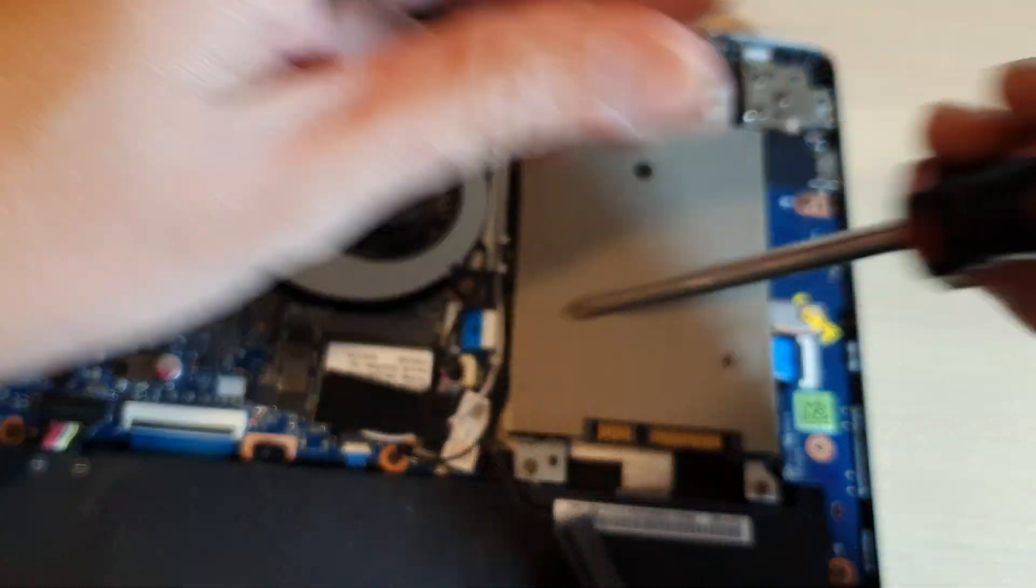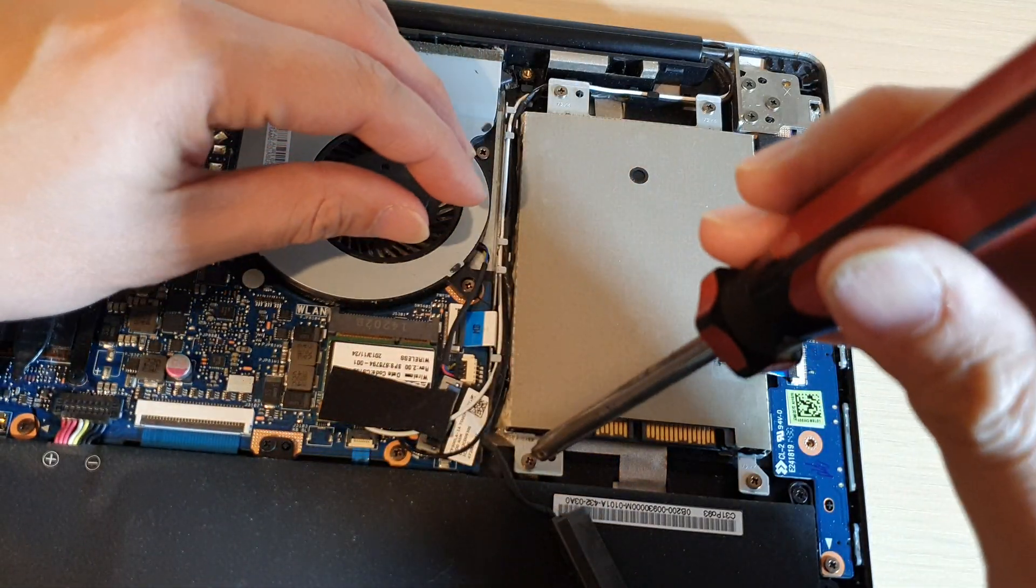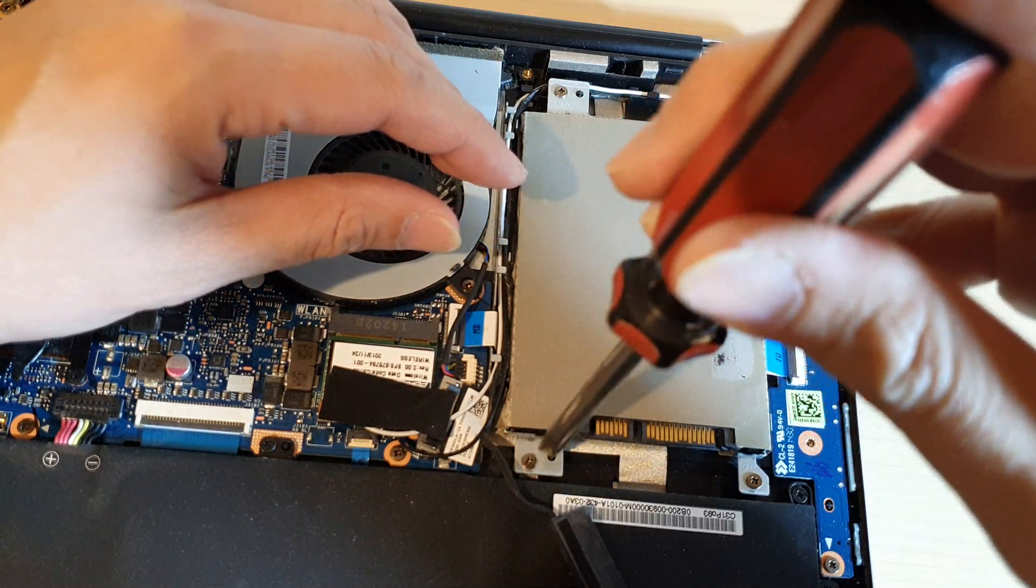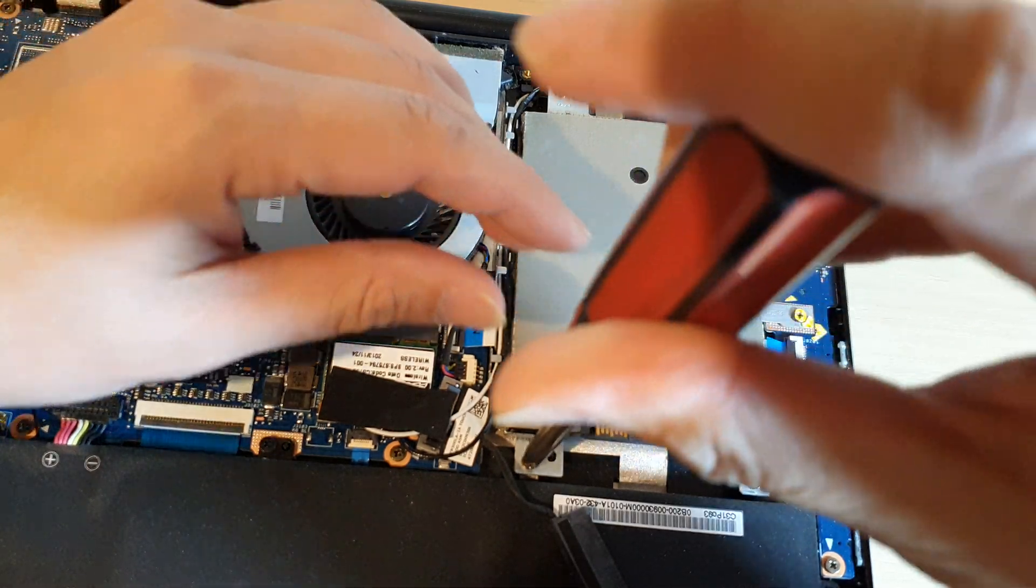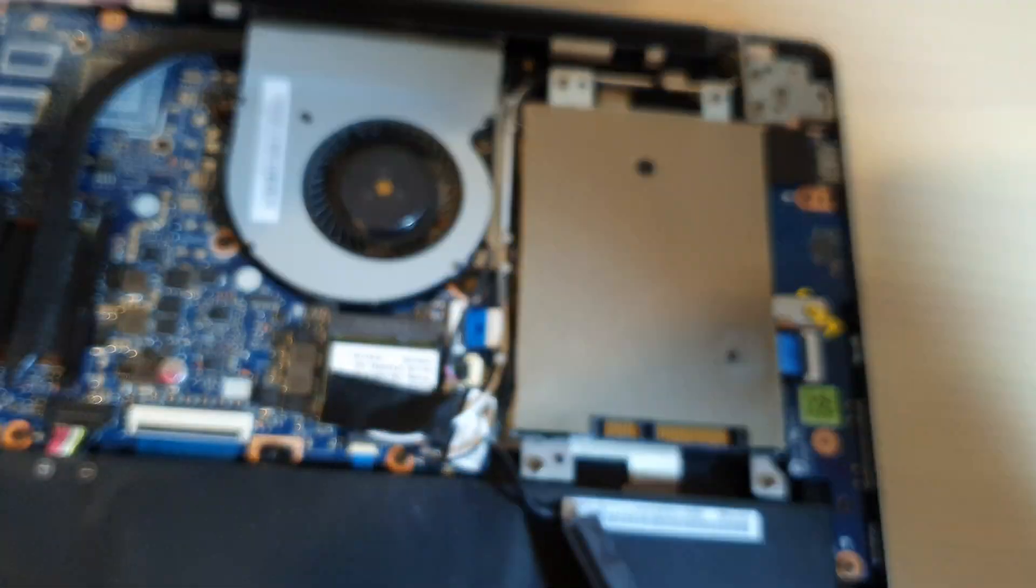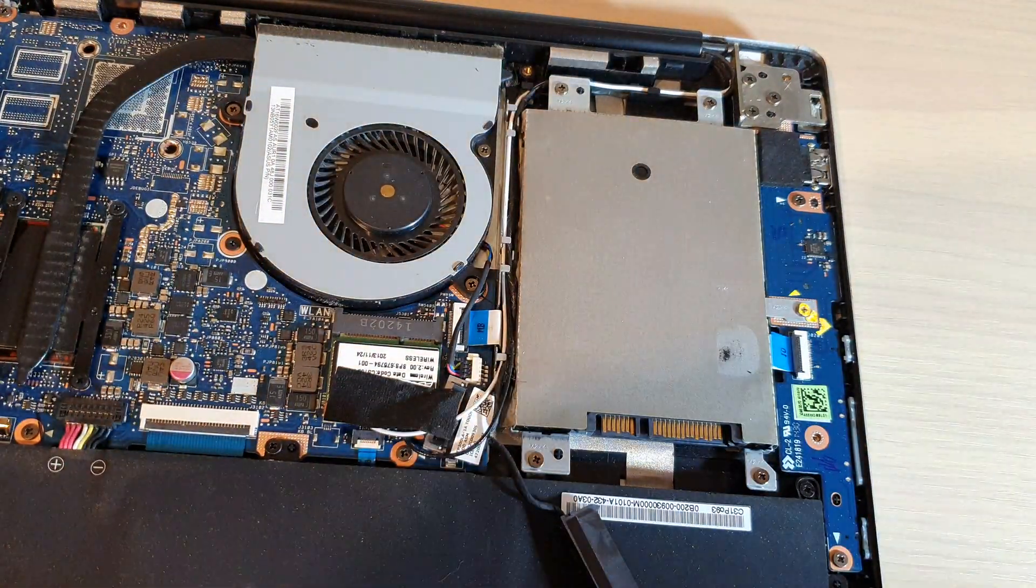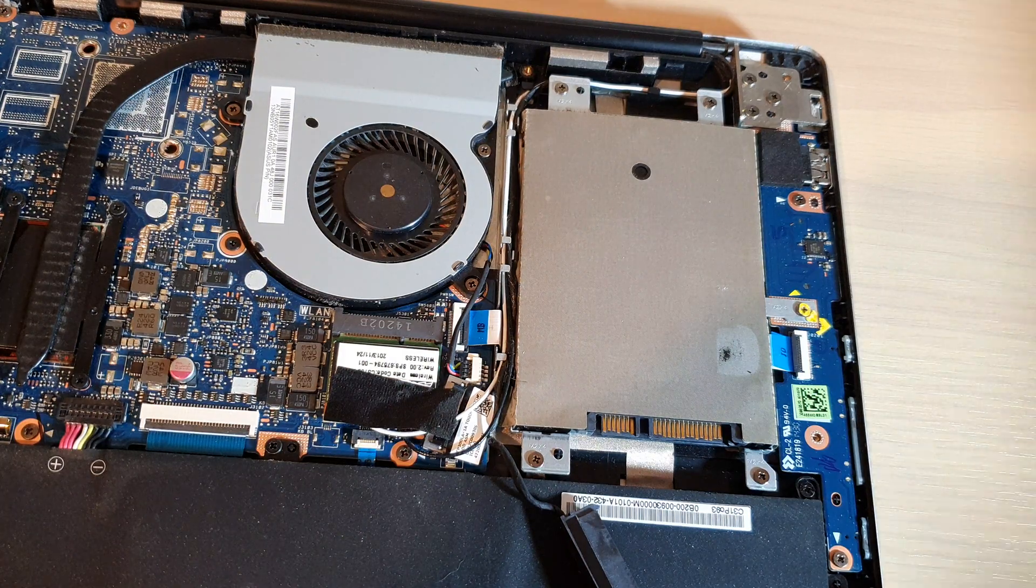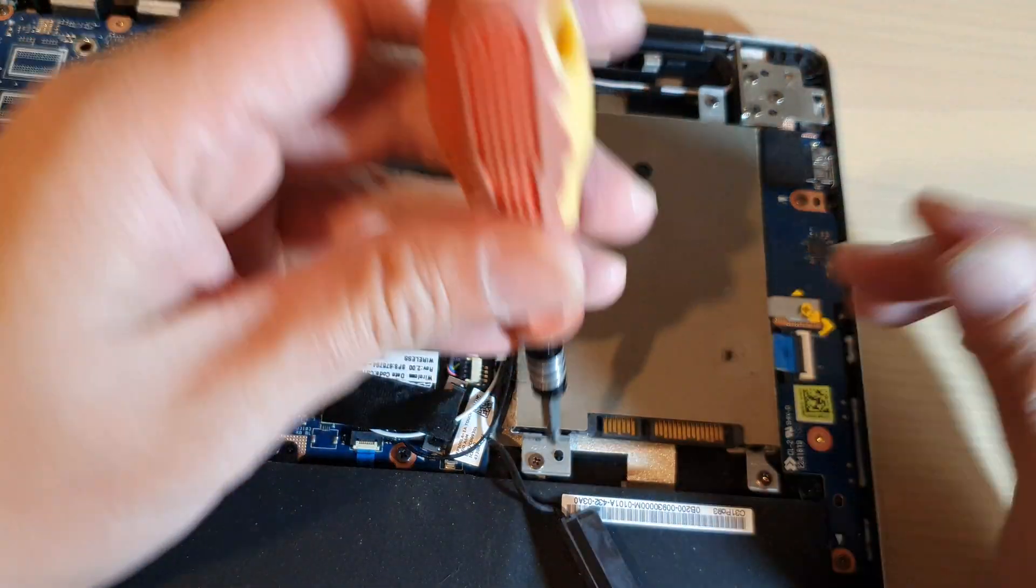And then we're going to remove the four screws right here. That screwdriver is too big, I need a smaller one, so I'm trying to get this one right here.